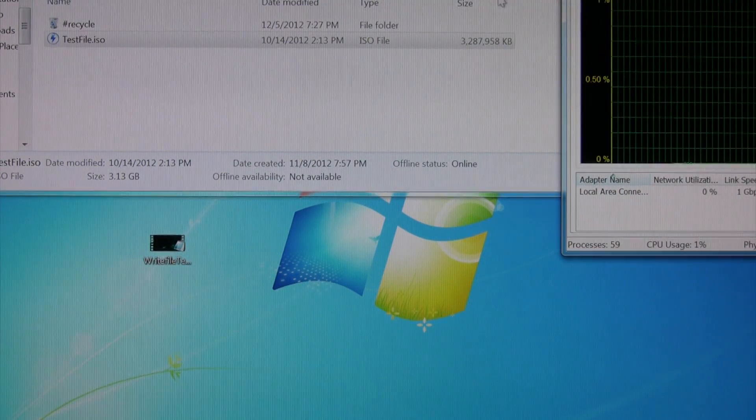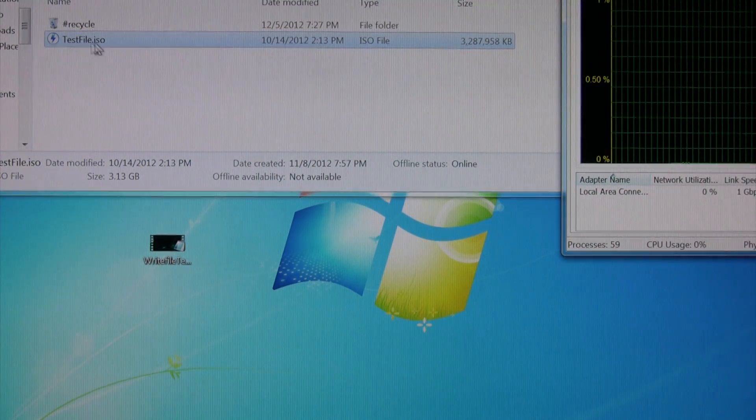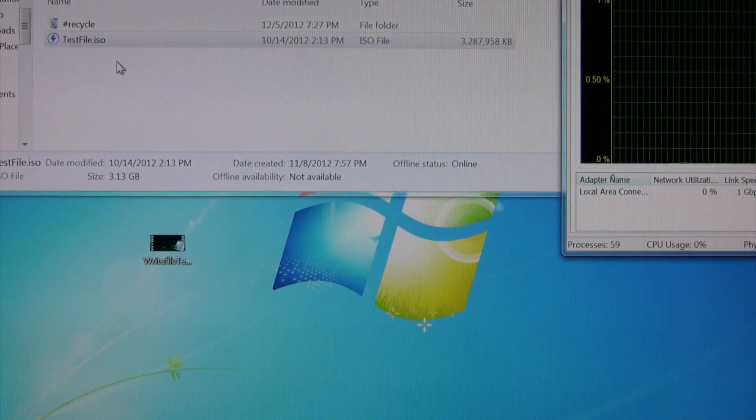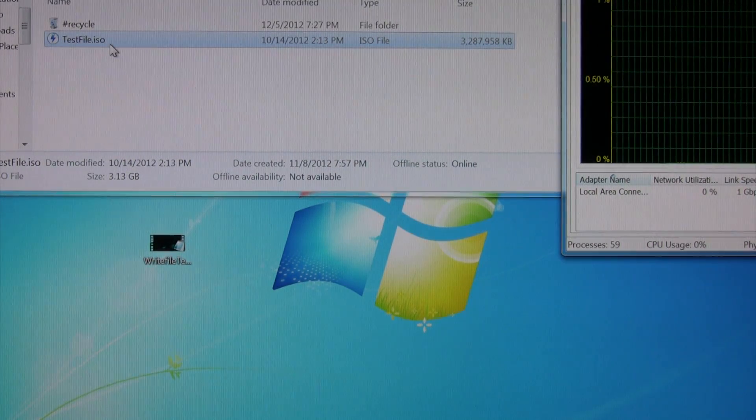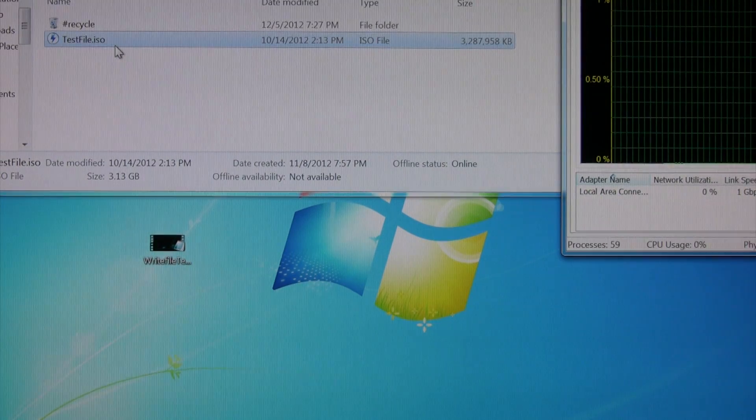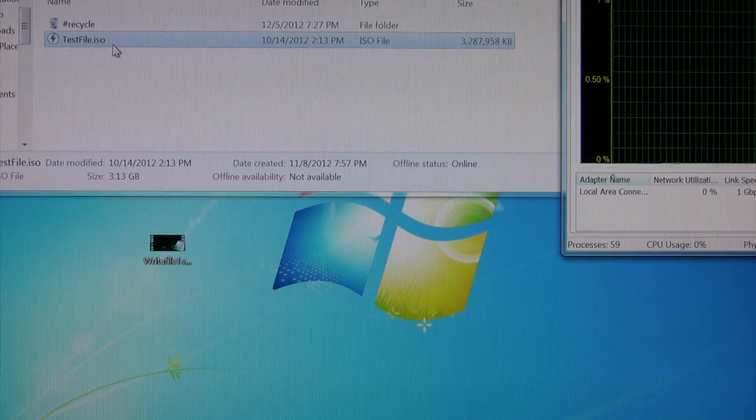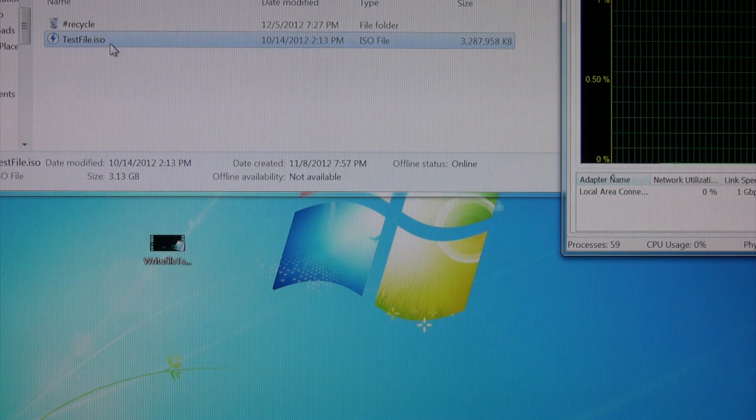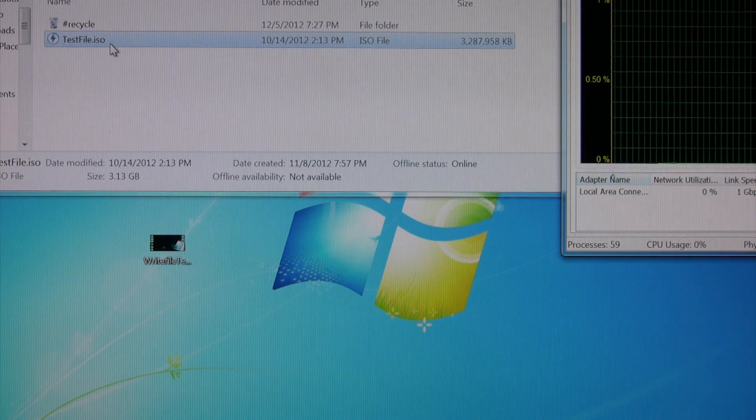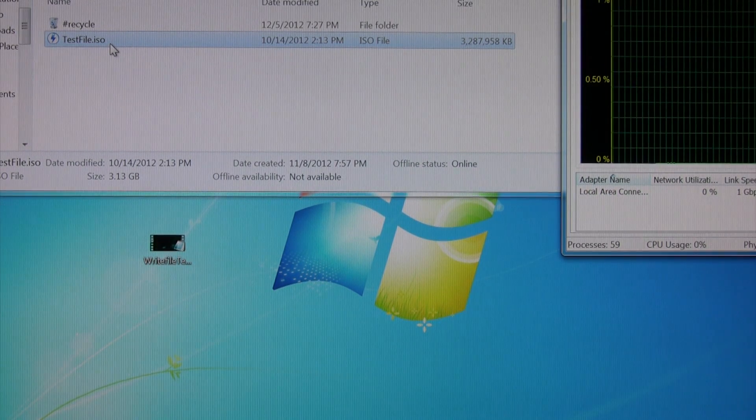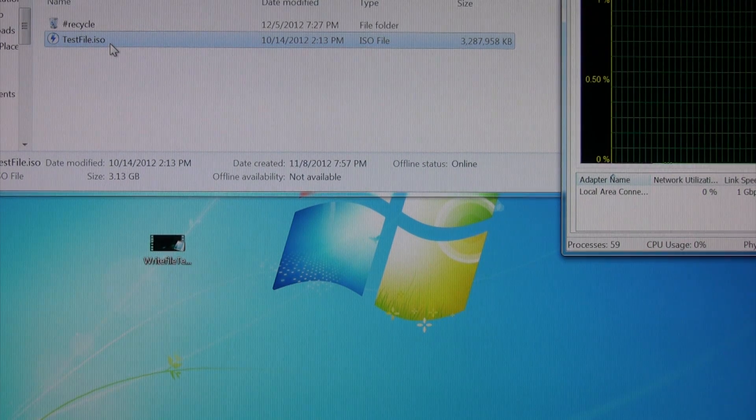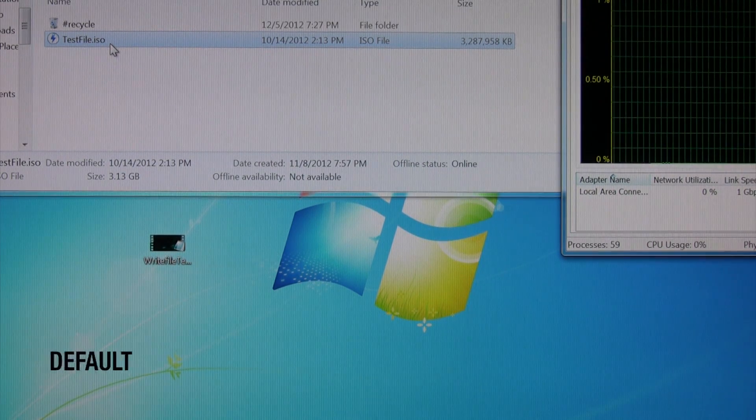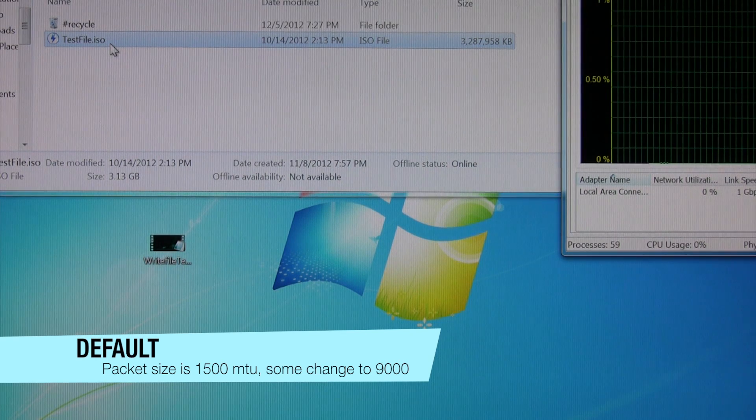Now it doesn't take long to transfer a 3GB file over the network. I think I'm using CAT6 cables. Jumbo frames are not enabled, which I've heard helps, but not all the computers on my system support jumbo frames. So I just stuck with the 1500 MTU, the default size.